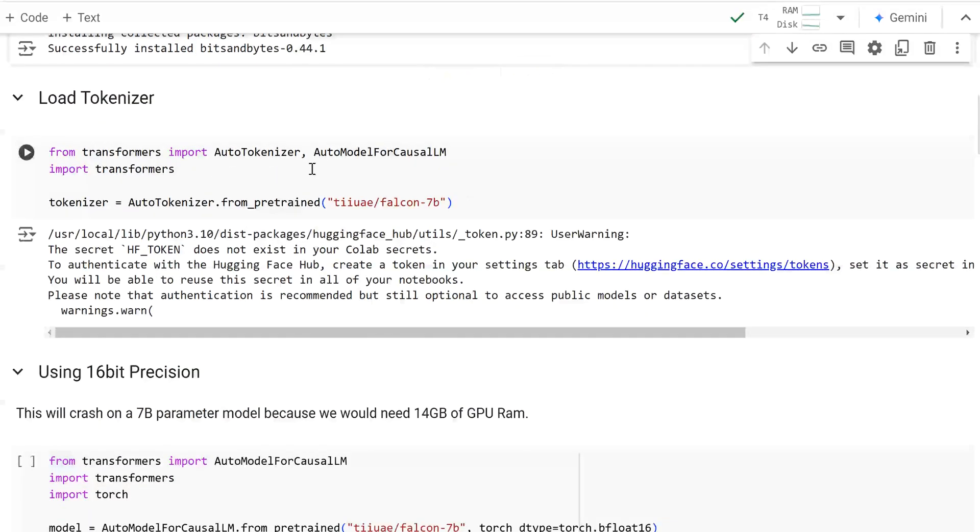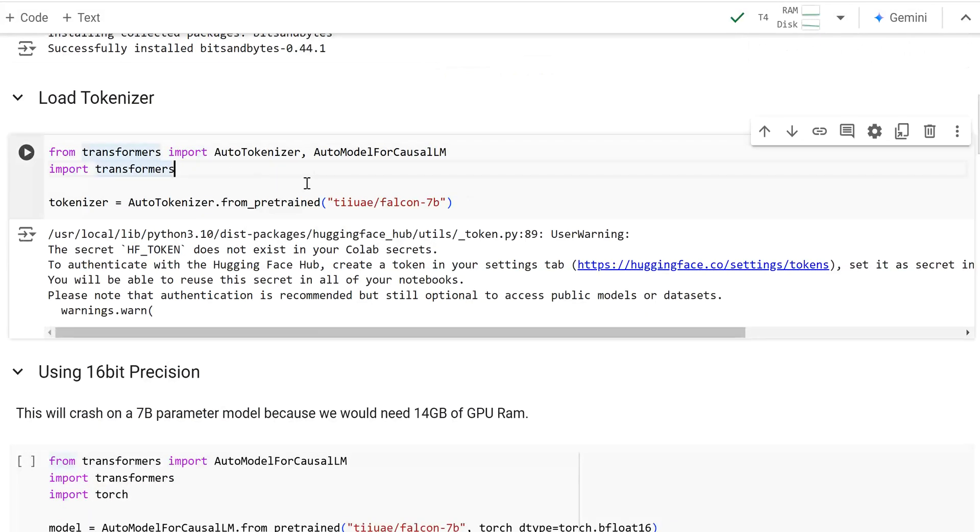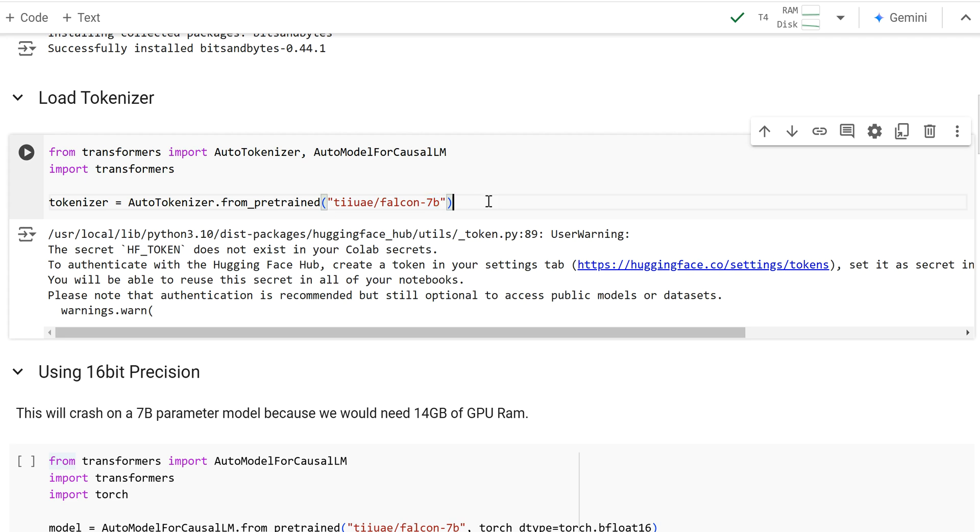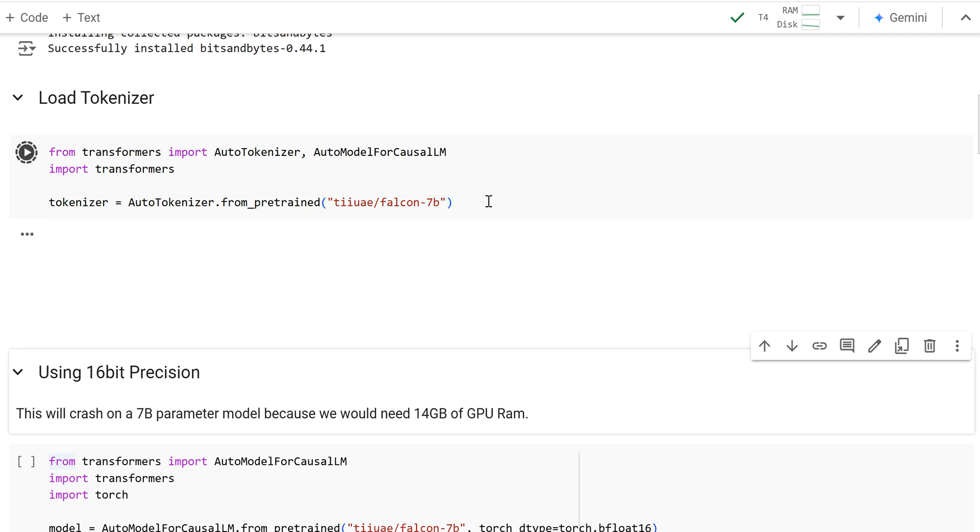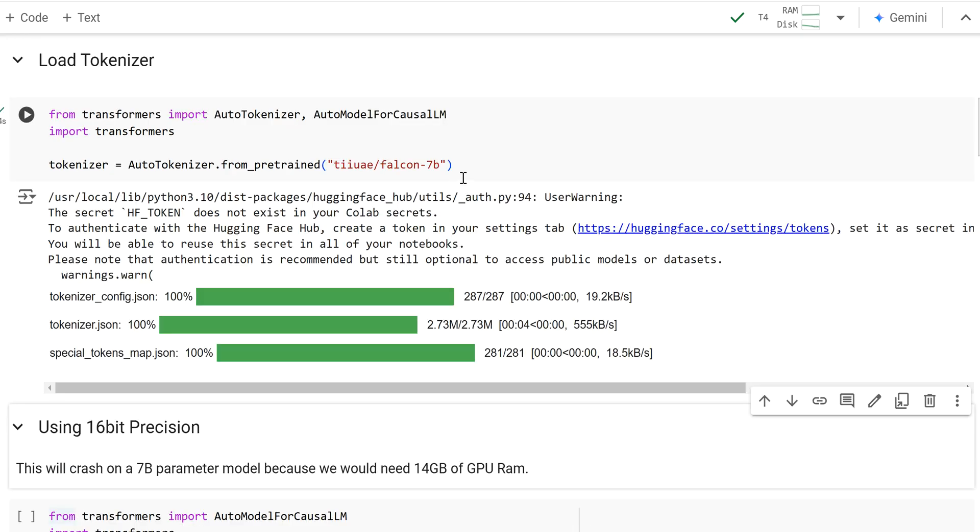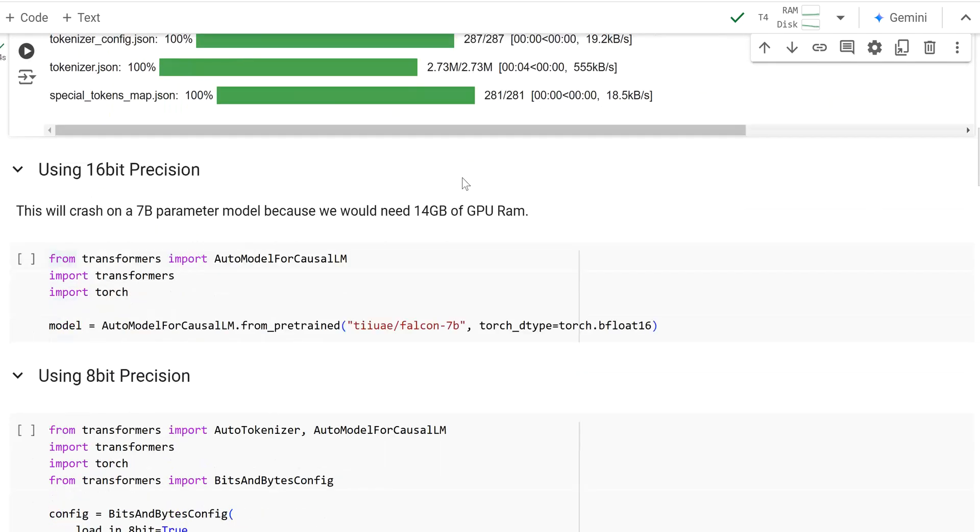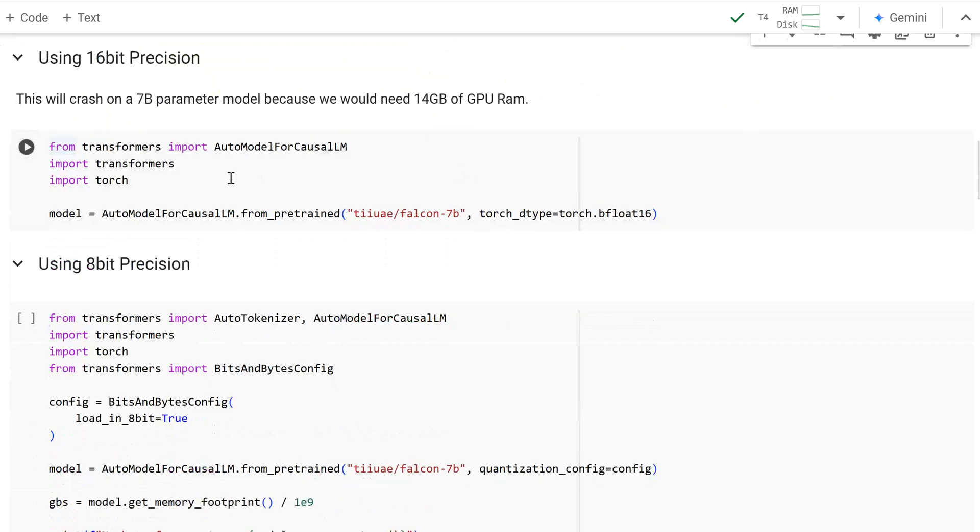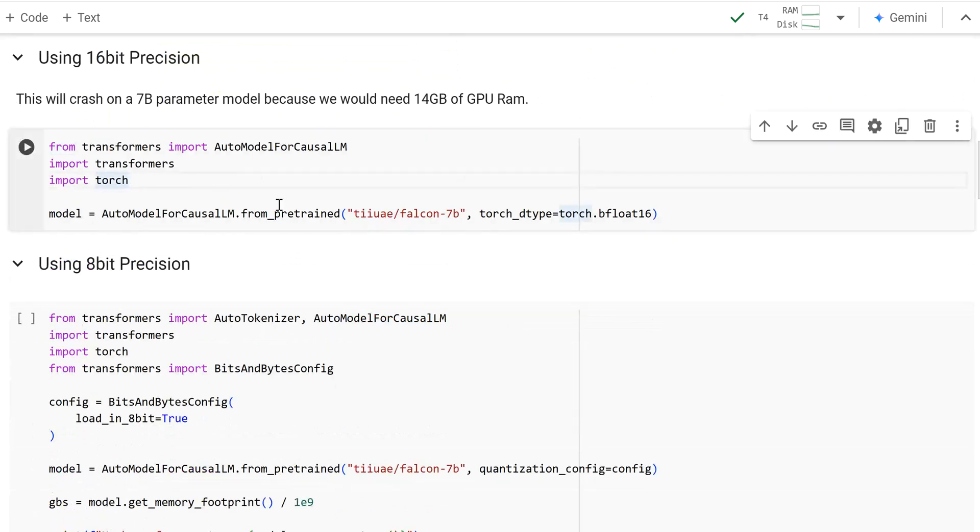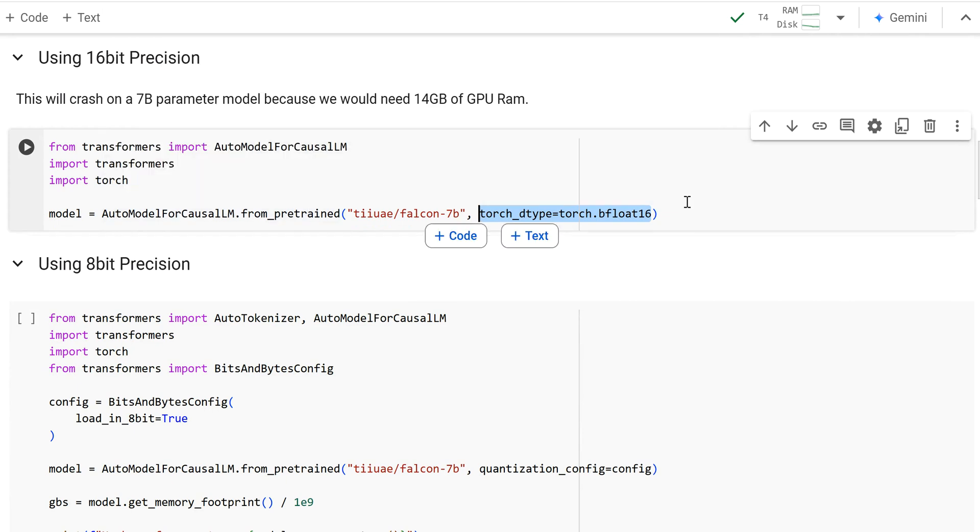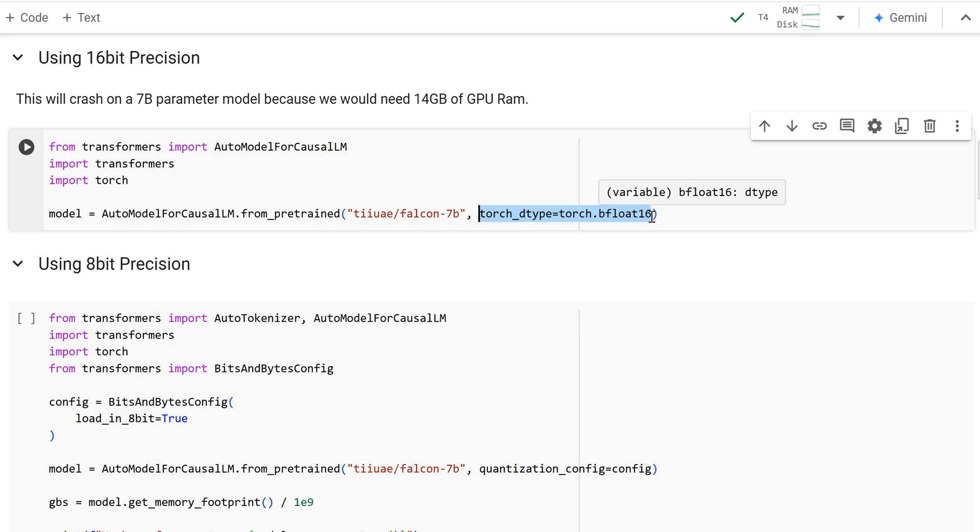And so first I'm going to load in a model called the Falcon 7B language model. It's got 7 billion parameters and I'm going to load in just the tokenizer first. And so that loaded in relatively quickly. And now I would load in the model, right? And I could pass in, this is how you can load a model in from Hugging Face and make sure you load it in in bfloat16 precision. I could do this.